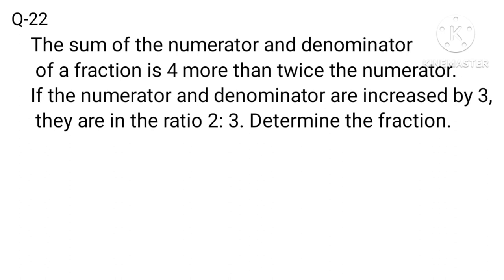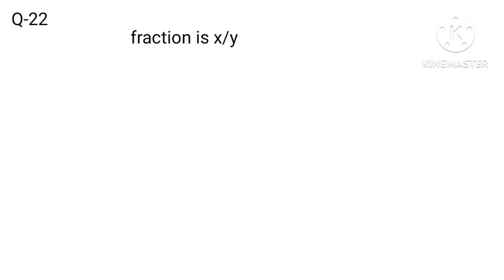Read the question first. Let the fraction be X over Y. According to the first given condition, X plus Y equals 4 plus 2X, giving us equation 1.